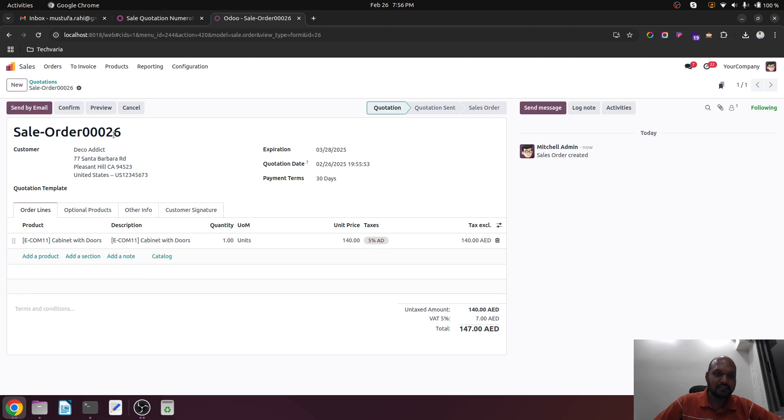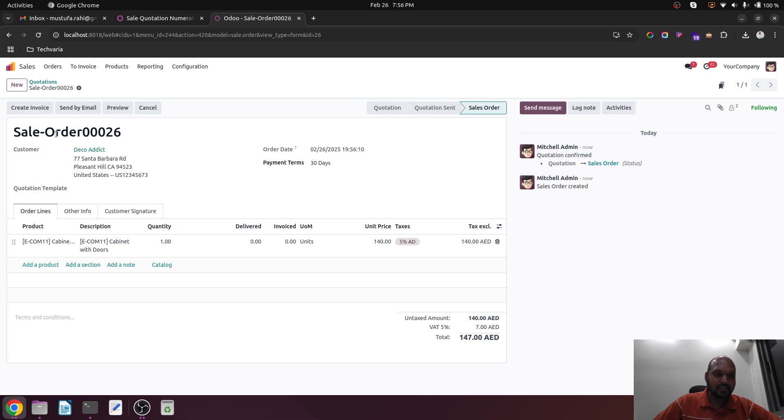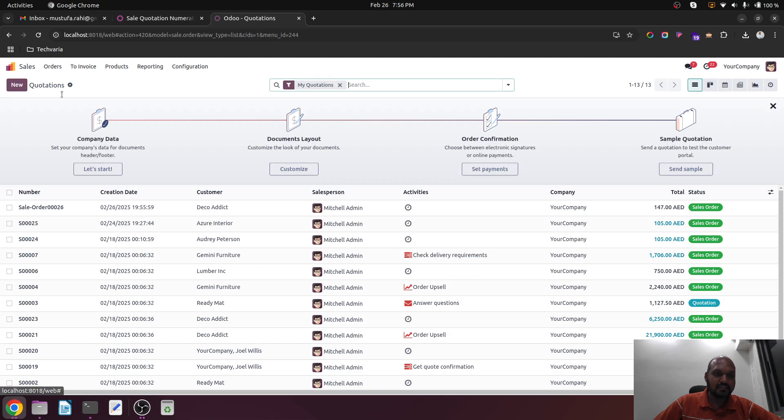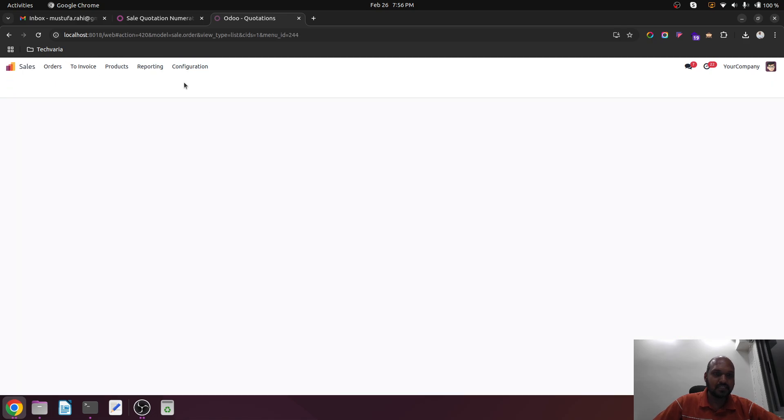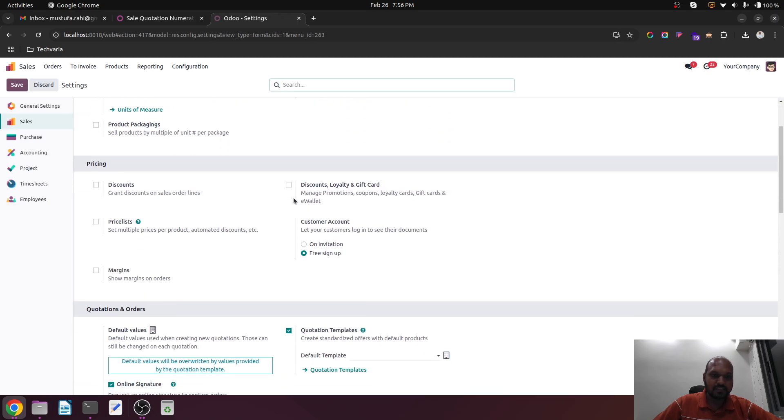Now I am saving it, so it is creating sales order 26 right now. And then when I confirm, it will continue creating sales quotation. Now inside my configuration, when I go over here...